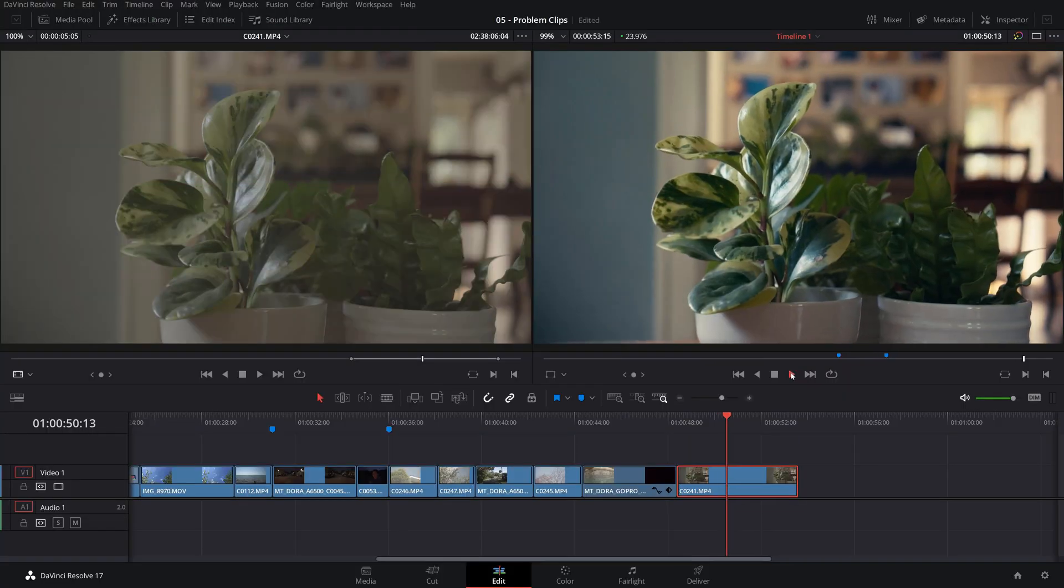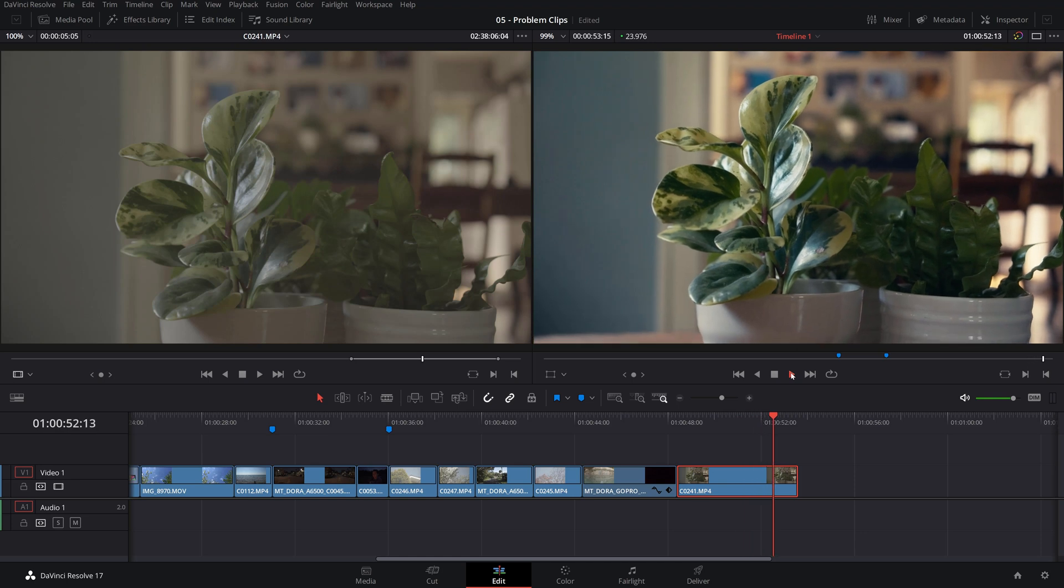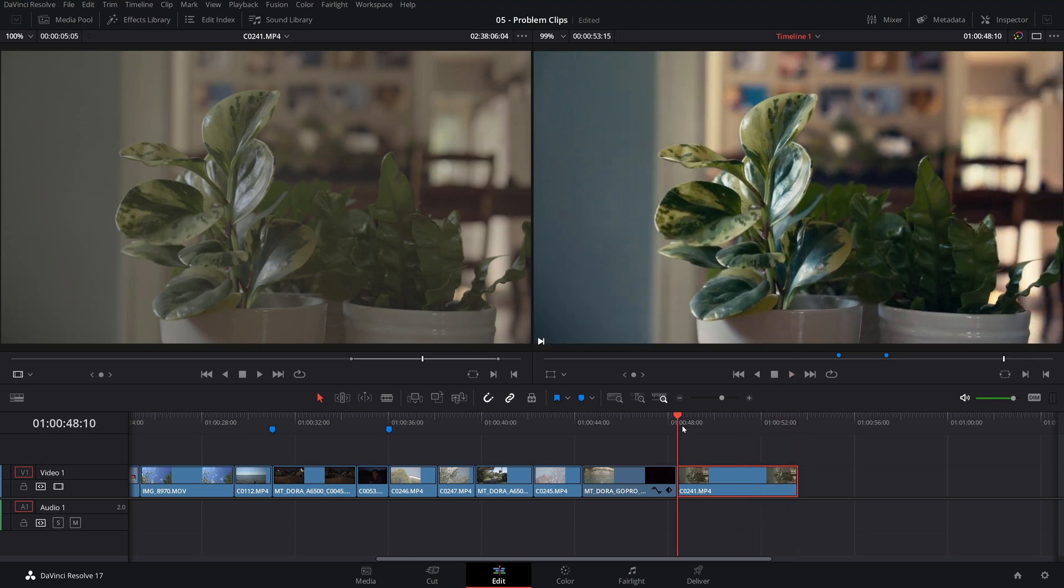Following next, let's take a look at stabilizing shaky footage, for instance, from a handheld camera. DaVinci Resolve Studio has an amazing image stabilizer that works extremely well in most of the footage, but there are some things to consider. So let's take a look at the image stabilizer.